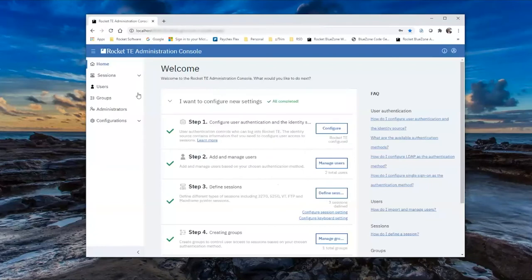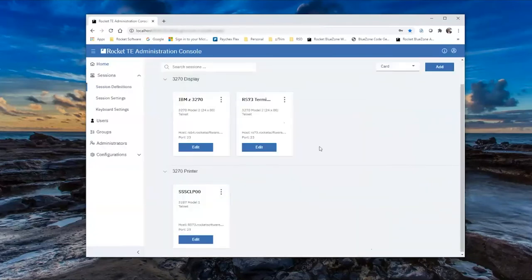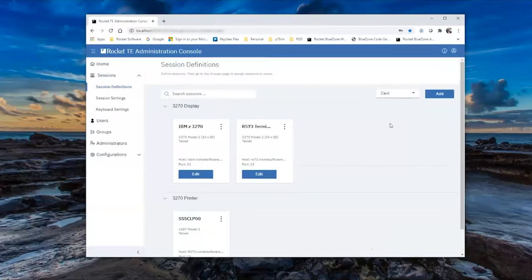We will hit the Sessions pulldown on the left, go to Session Definitions. Adding a new printer definition is very straightforward. We click on the Add button on the upper right.